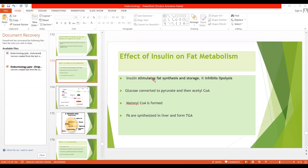Insulin stimulates fat synthesis and storage and it inhibits lipolysis. As you know, insulin increases transport of glucose into the liver cells. Glycogen is formed first, and then when enough glycogen is formed, the additional glucose is converted into fat.